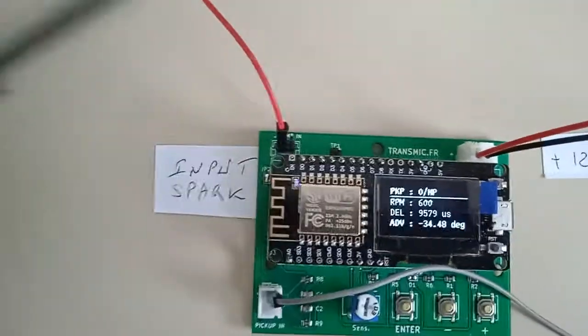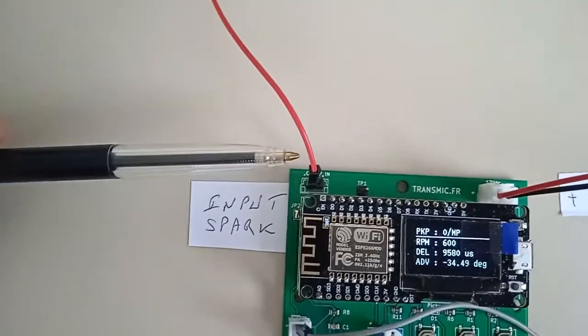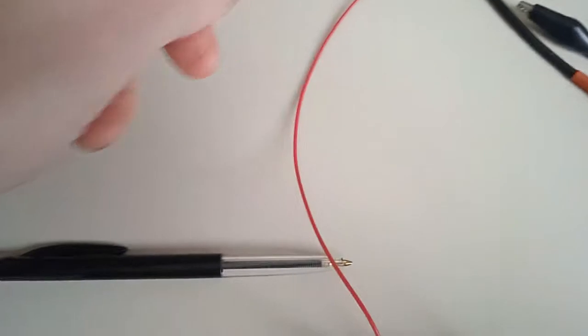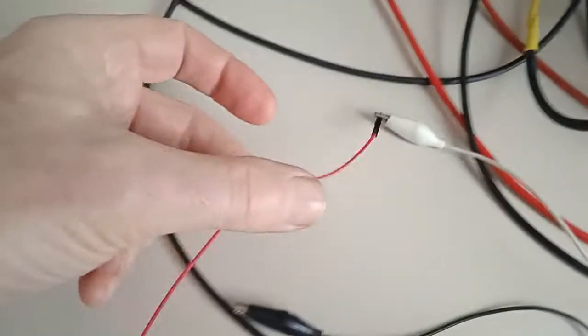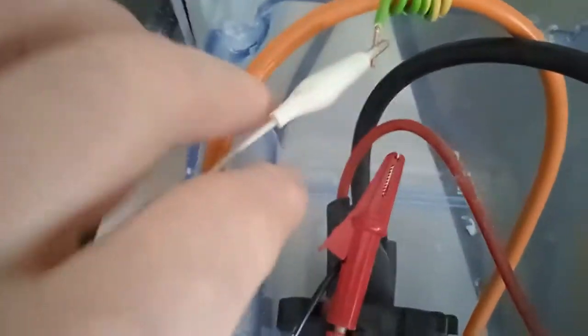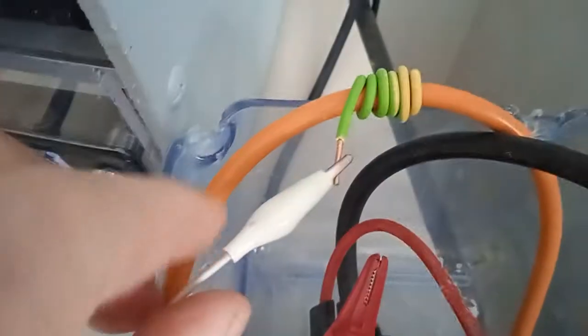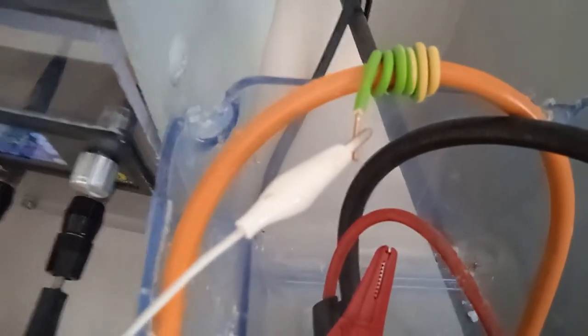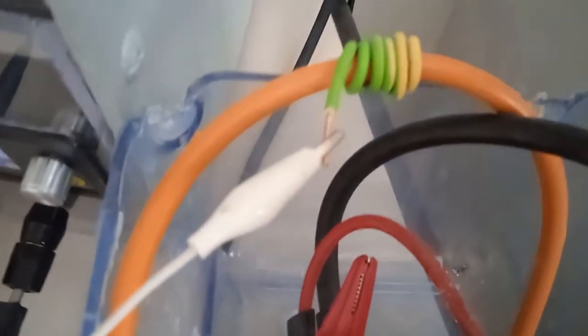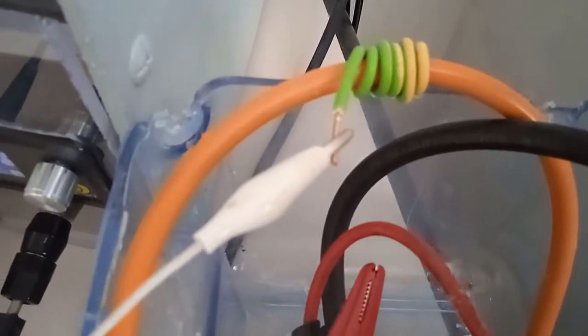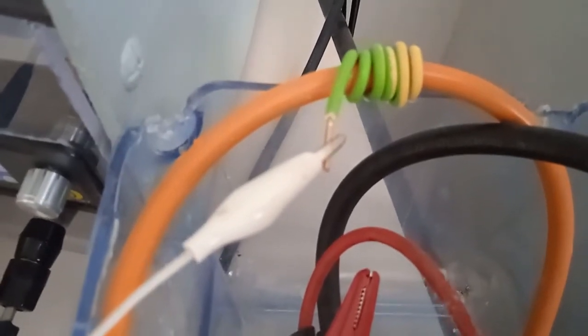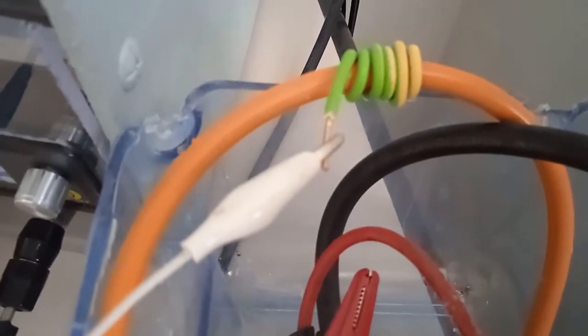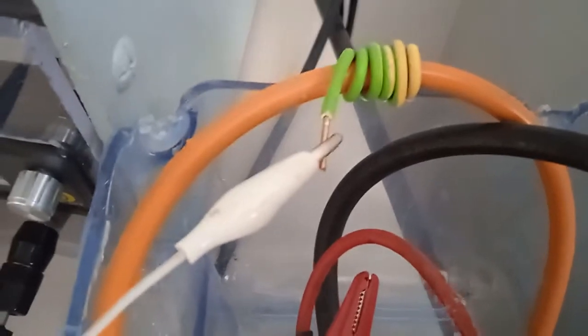To detect the spark, I'm just using a simple wire that goes through five or six turns around the spark plug wire. And this winding is enough to detect the noise of the spark. It's an inductive probe.